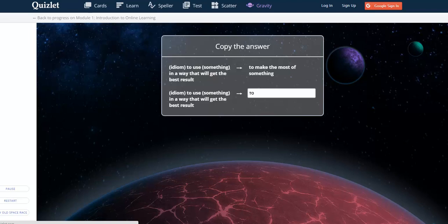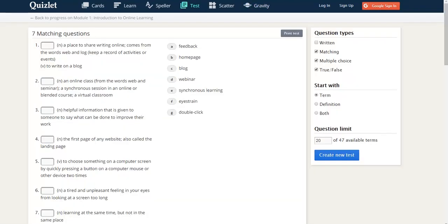Some people like this approach to learning and some don't. If you enjoy this game and are learning from it, then that's great. But if you don't like it, then Quizlet does offer you other ways to learn.